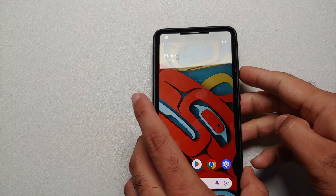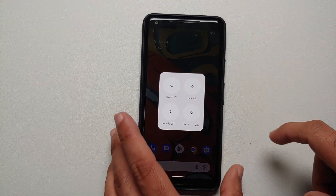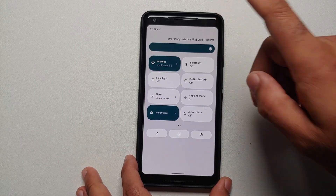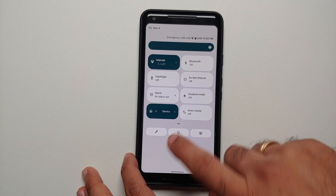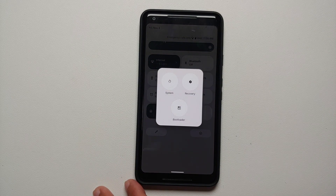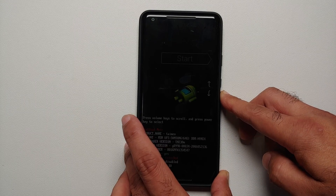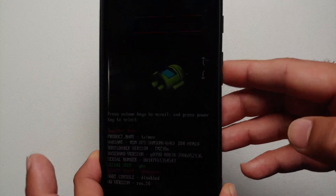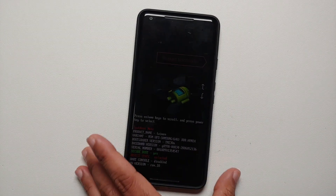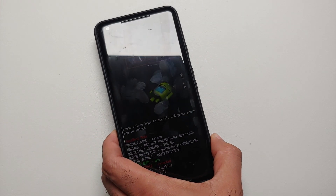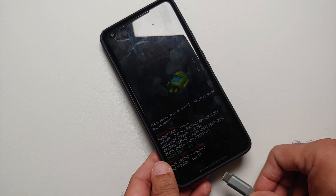Next, we need to boot into bootloader mode. Press and hold the power button, or swipe down and press the power button, then select Restart. On the next screen select System, and as soon as the screen goes blank press and hold Volume Down. That is going to make sure we boot into fastboot mode. This is how fastboot mode is going to look, and at this point we need to connect our phone to the computer using a USB cable.